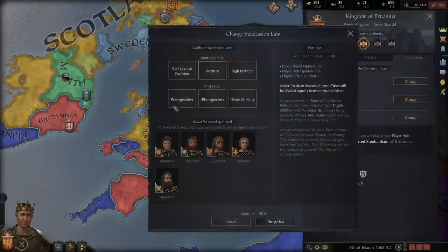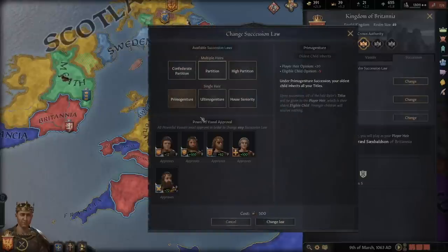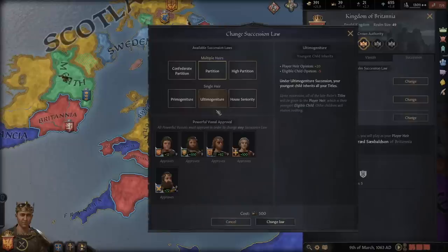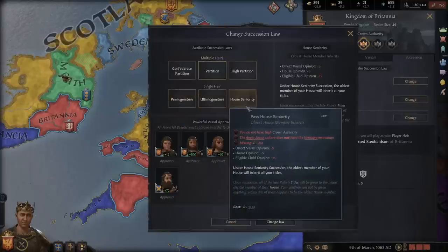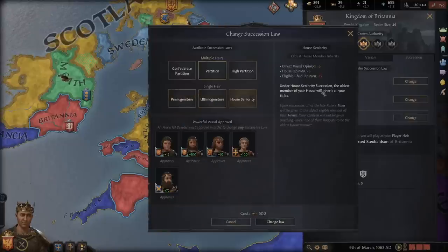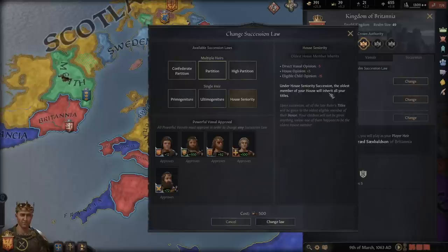What Primogeniture and Ultimogeniture do later on is send all the titles to either your oldest or youngest child. There's also House Seniority, which gives it to the oldest member of the house. I don't particularly recommend this one because the oldest people tend to die a lot, which means your vassals will have very little time to get rid of the short reign penalty.